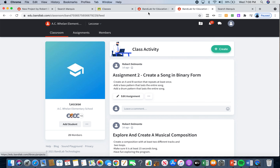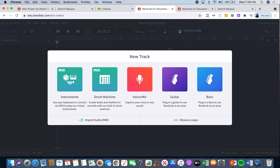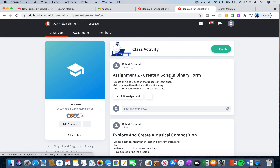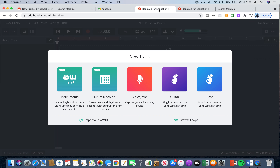You are going to click on the assignment. Yours will say 'Begin Assignment' — it will be in green. You click on it and then click 'Teacher Assignment.' After you click teacher assignment, this will pop up. Once this pops up, you are not going to hit instrument or drum machine — you're not going to hit any of these little boxes. You're going to go down here where it says 'Browse Loops' and click on it.